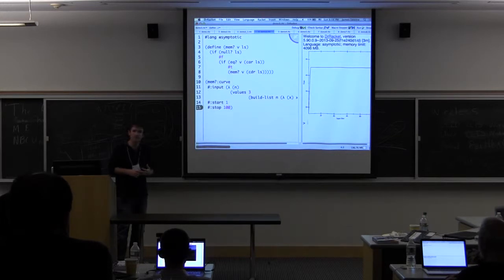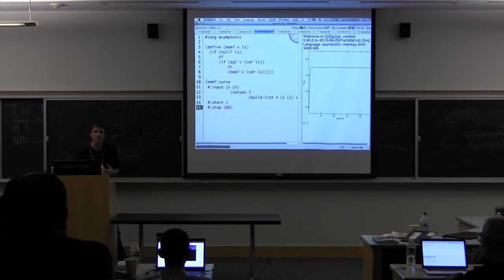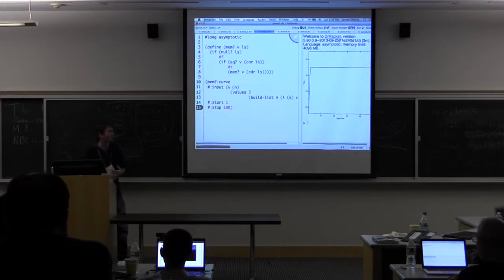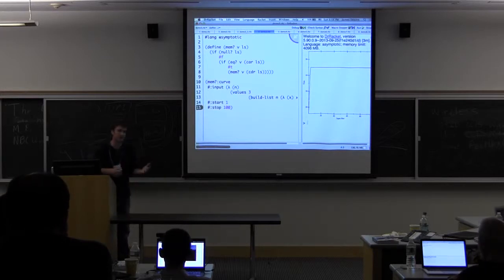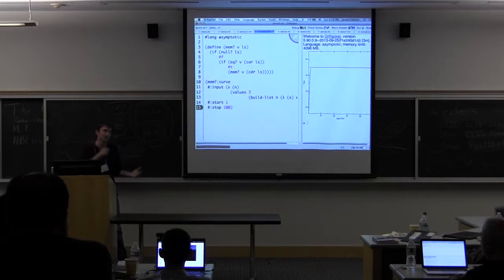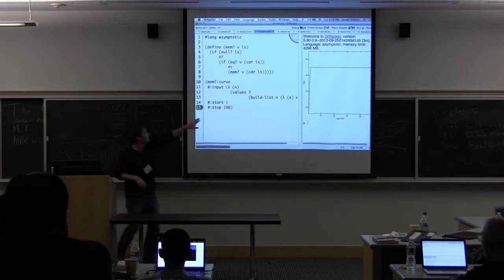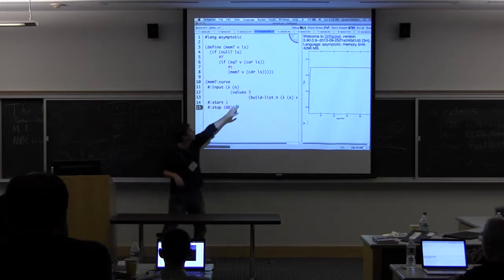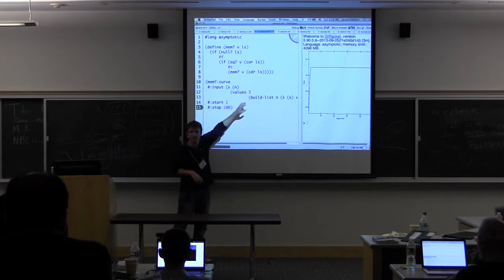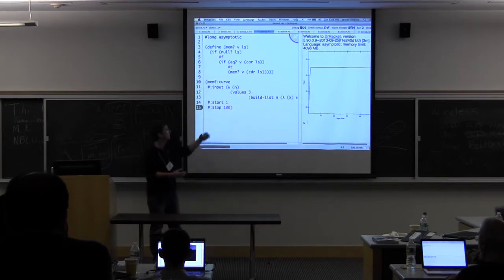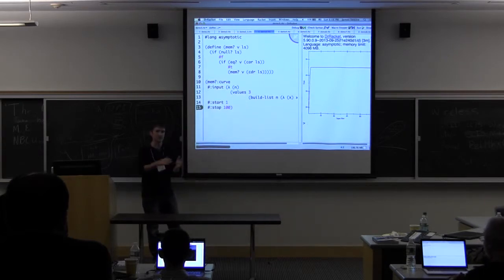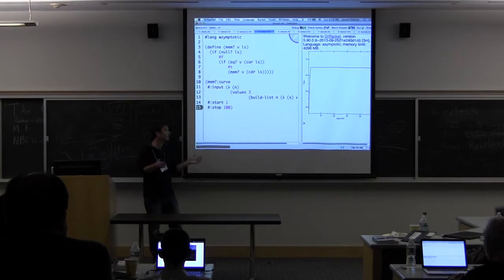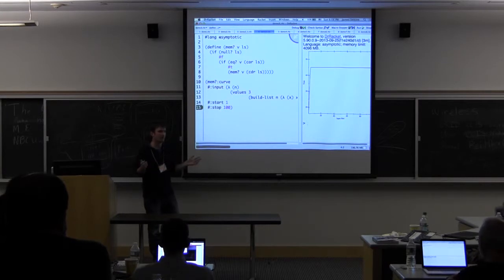So does anybody know why that is? Right, we're calling this function with concrete inputs. The running time will change. We don't really care about this three, we don't care about V. We care about how the function's running time grows as a function of the size of the input list.